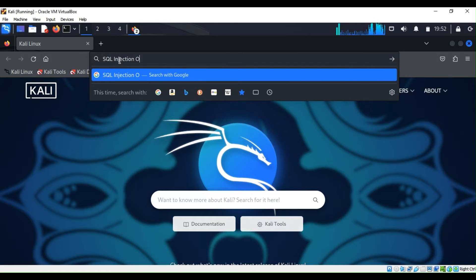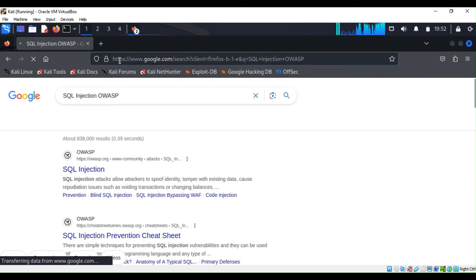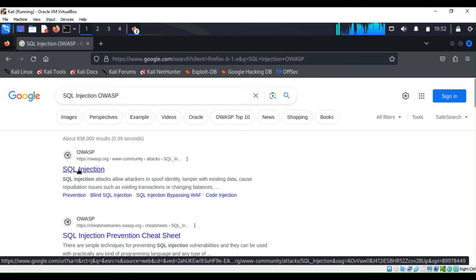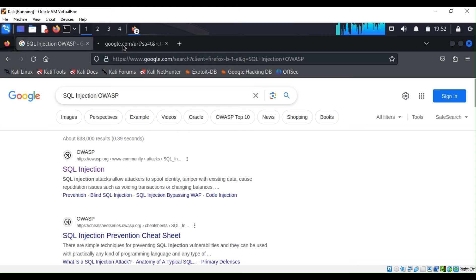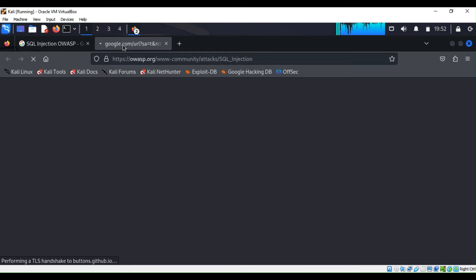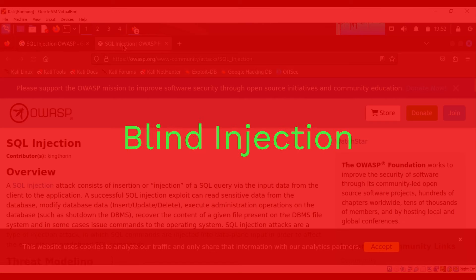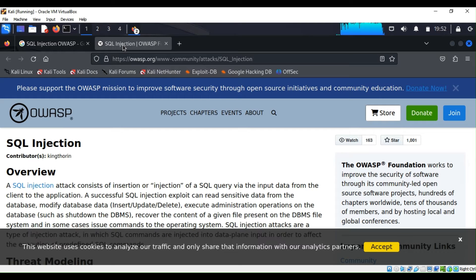We are going to go to the OWASP website, where they give you an overview. I always encourage you to read on your own to understand how SQL injection works. While the page is loading — we have multiple types of SQL injection: blind injection and normal SQL injection. The blind SQL injection is nearly identical to normal SQL injection.